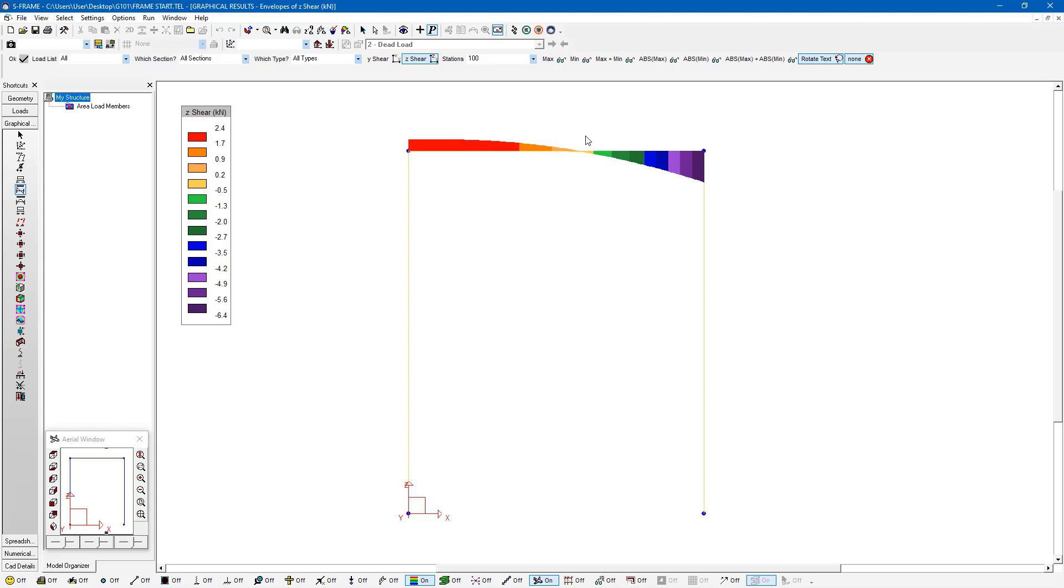In this situation here, it looks like load case number three is governing. And the other two don't really seem to be showing up in this envelope.